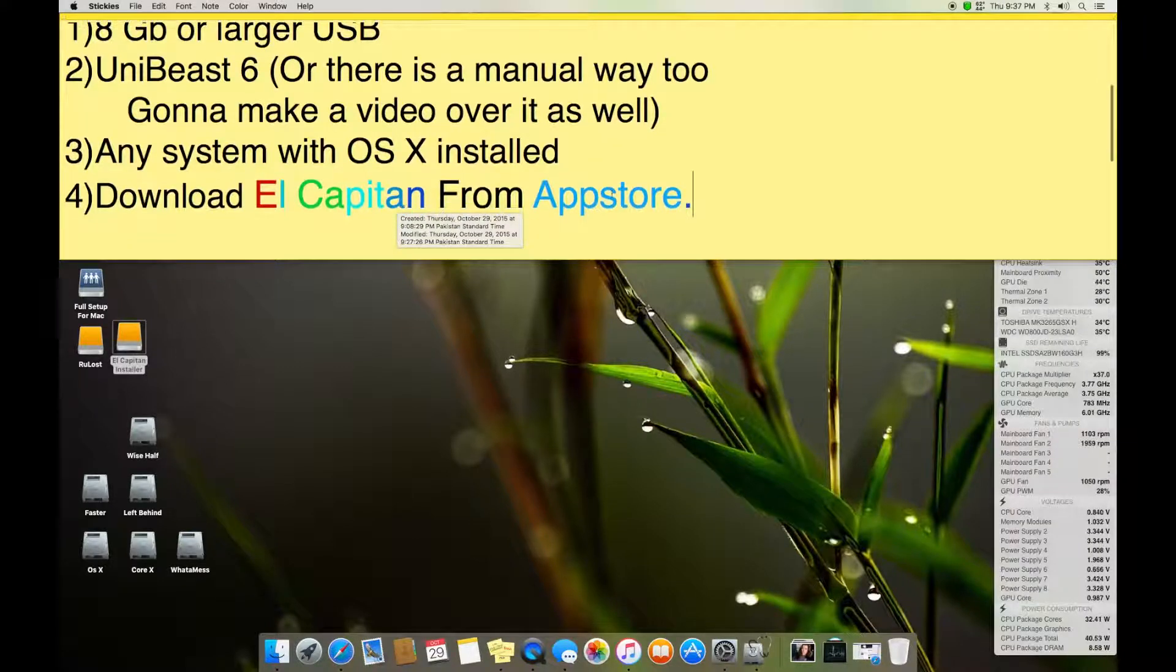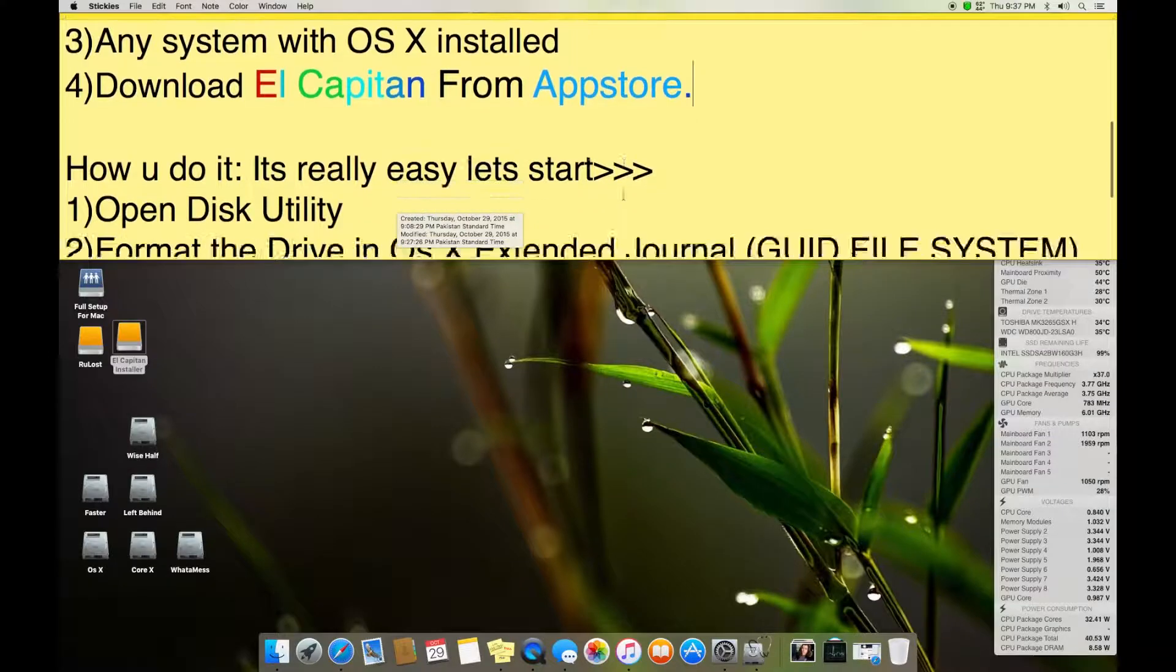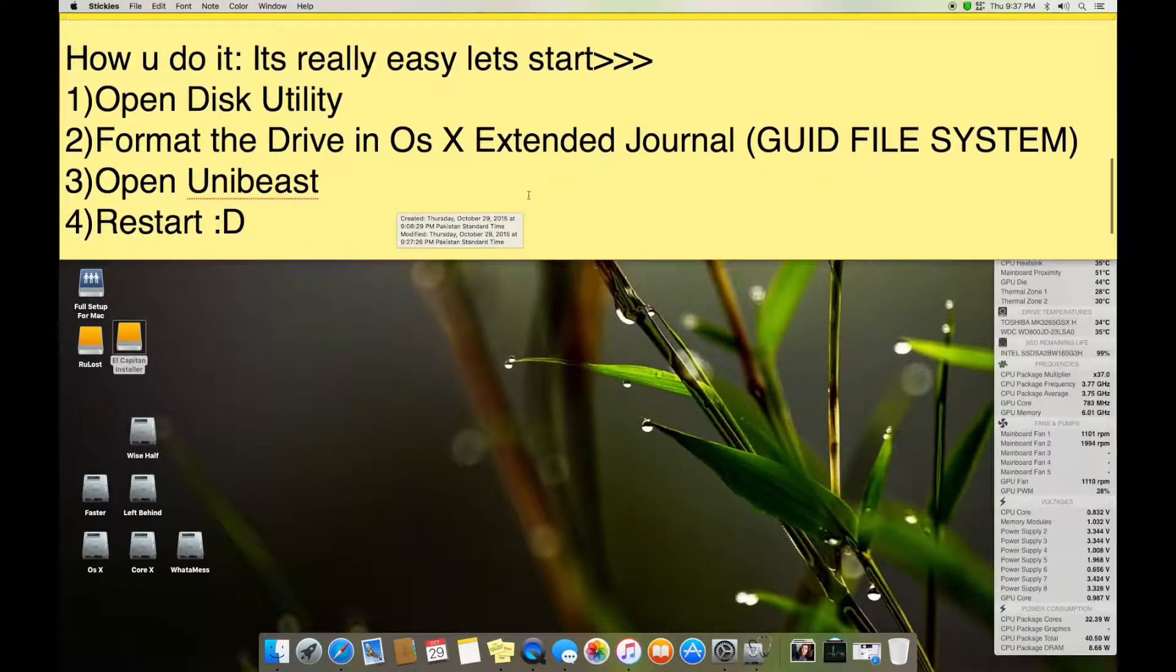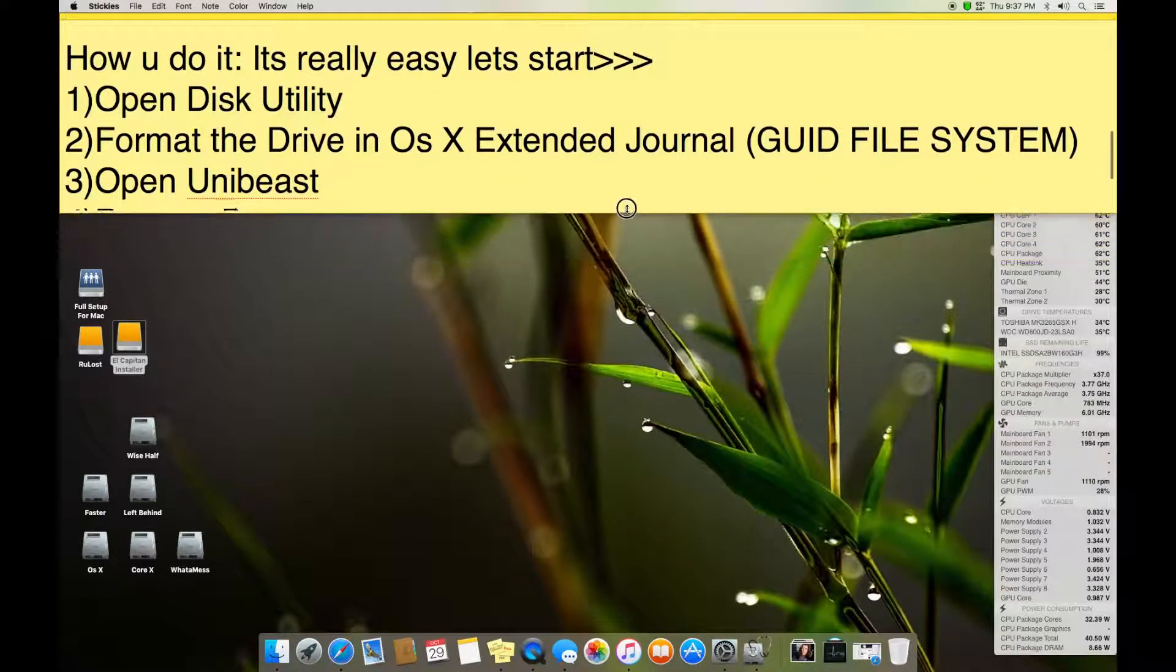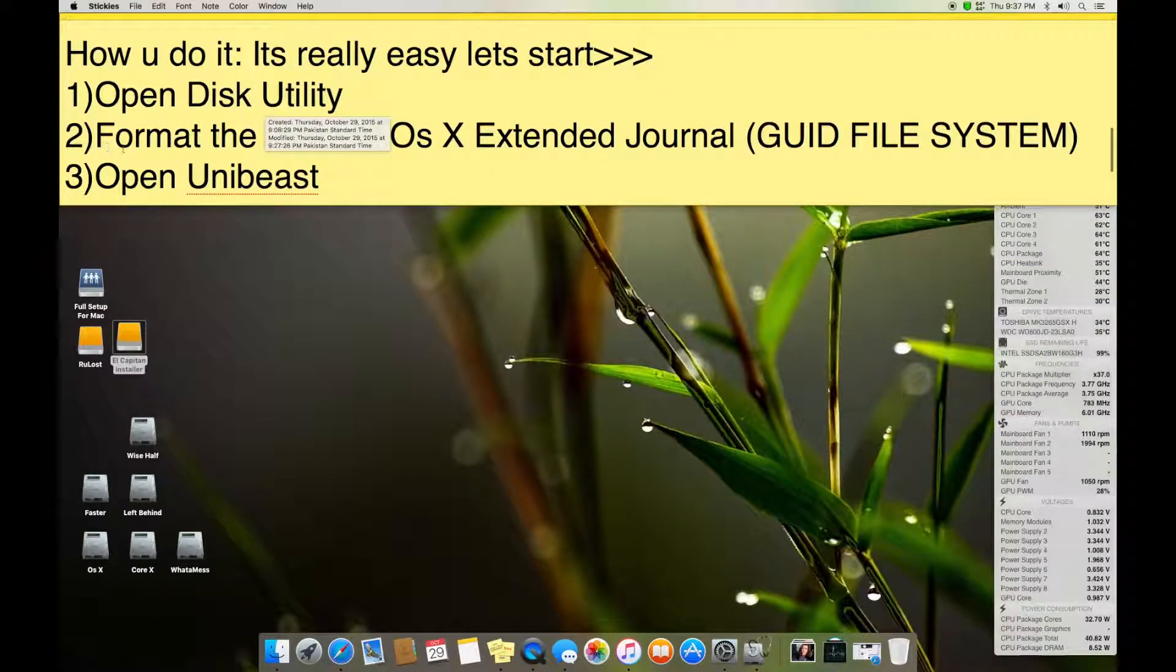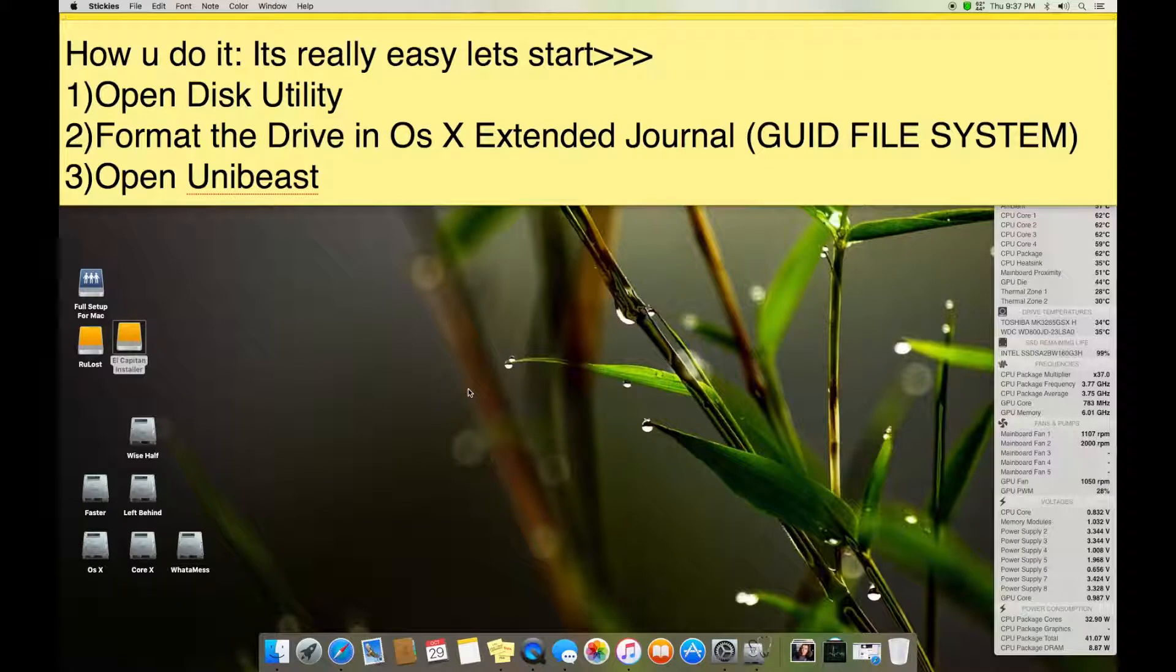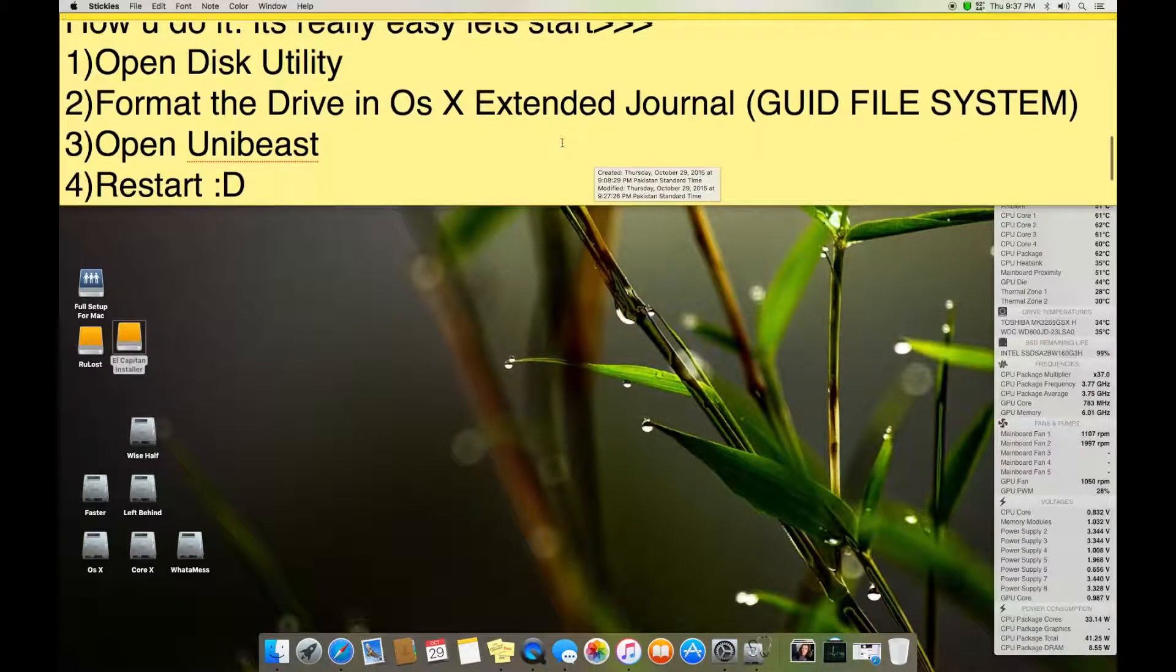So how do we do it? We need to do these four basic things. I think: open the Disk Utility, format the drive in OS X extended, journal, GUID file system, open UniBeast and you're done.